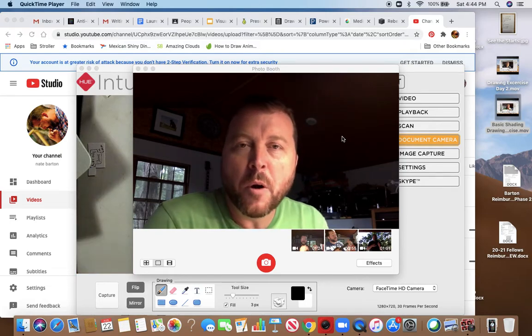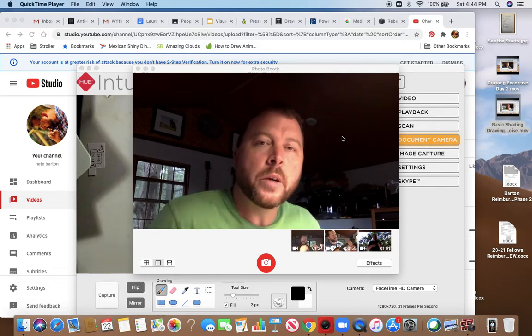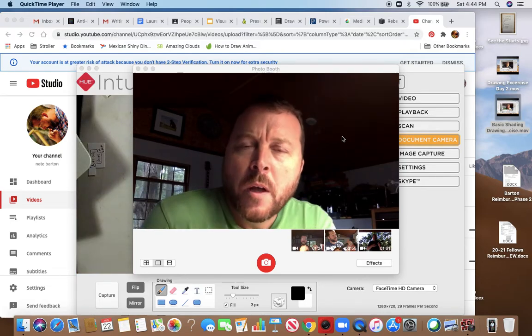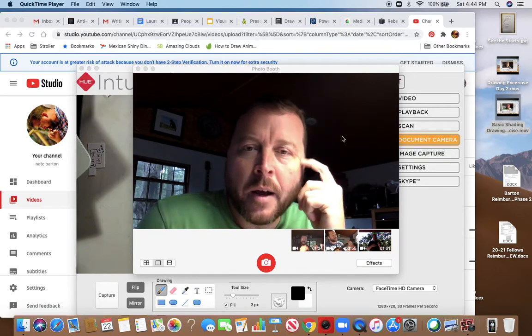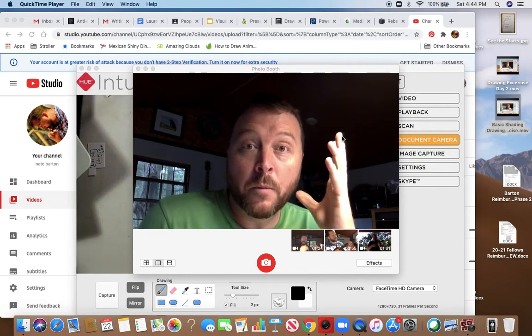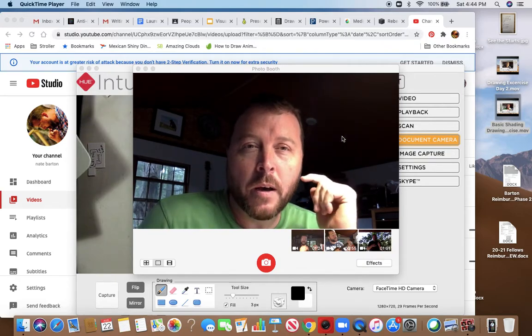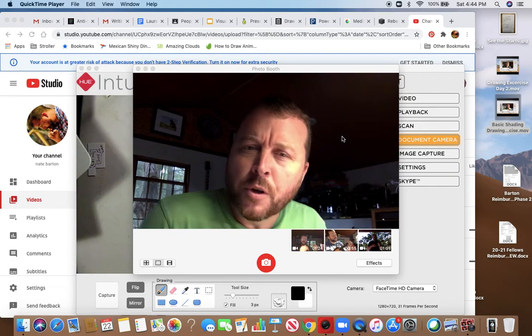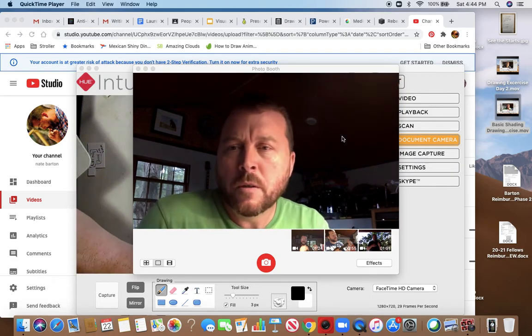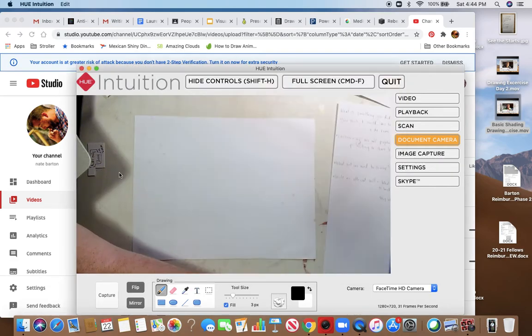Hey guys, Mr. Barton here with a quick tutorial. I want to talk a little bit now about how our brain will get in the way of our drawing and I'm going to show you. So let's jump over to my document camera.